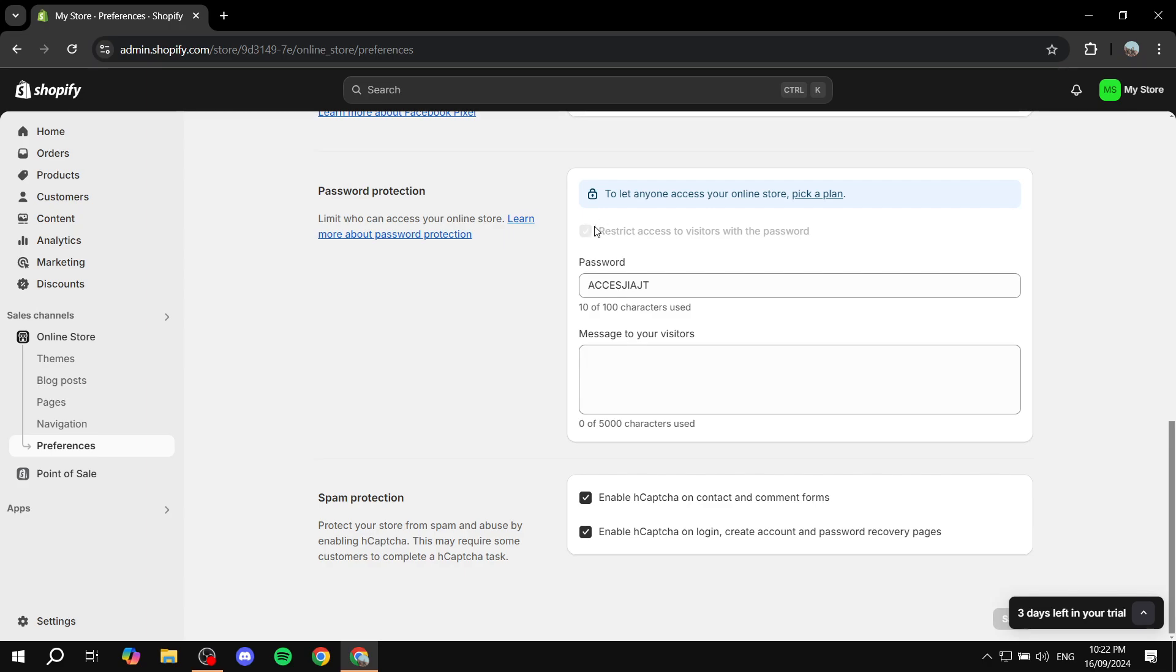And once you do that, right away after you click on save, anyone with the password is able to access it. Anyone without the password won't be able to access it and will see the same screen that we saw at the beginning.